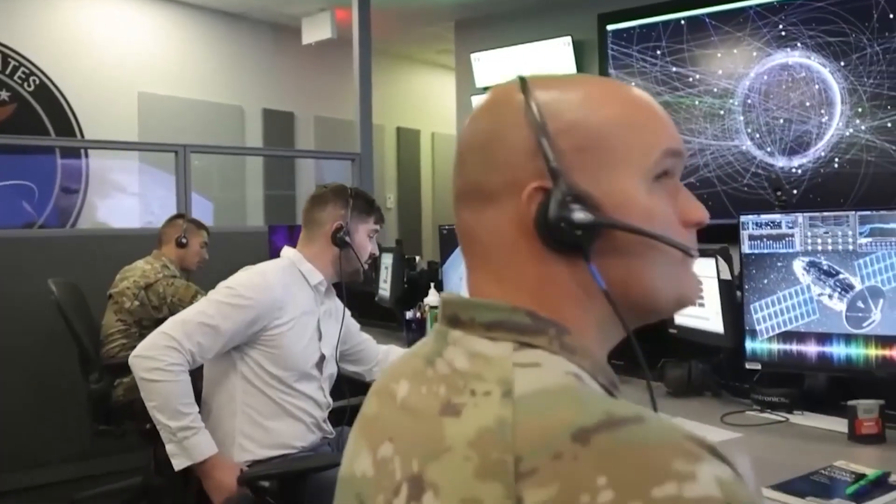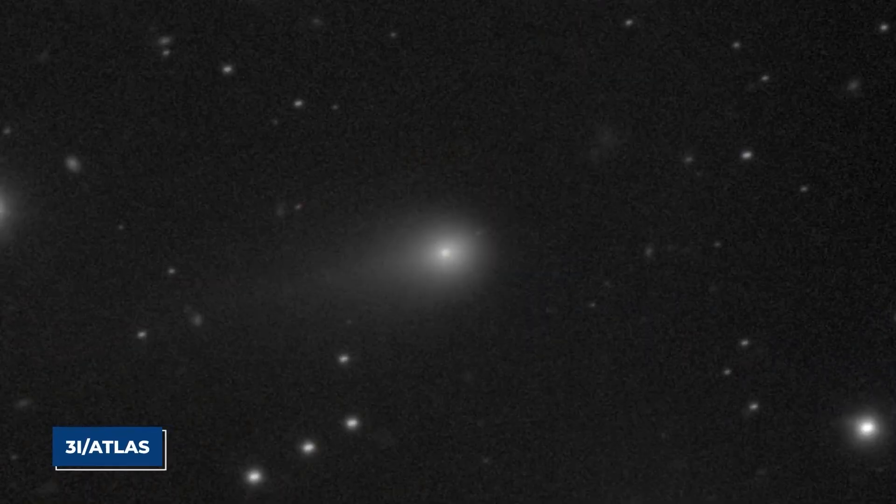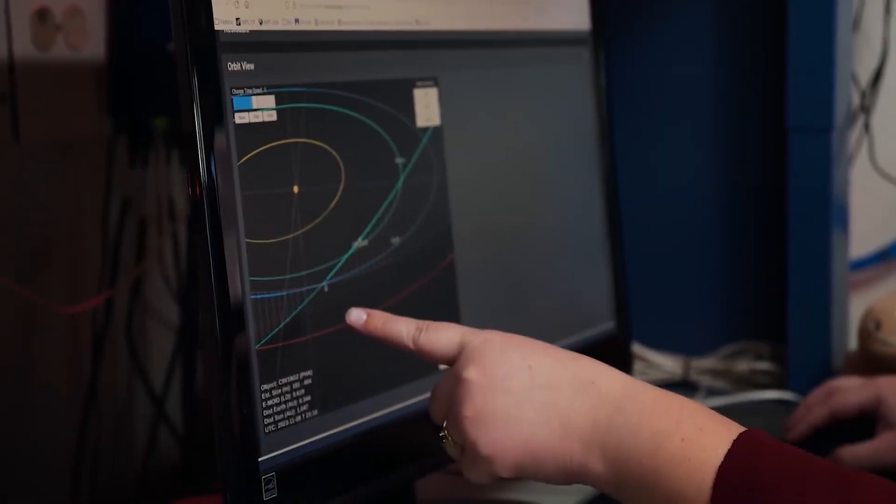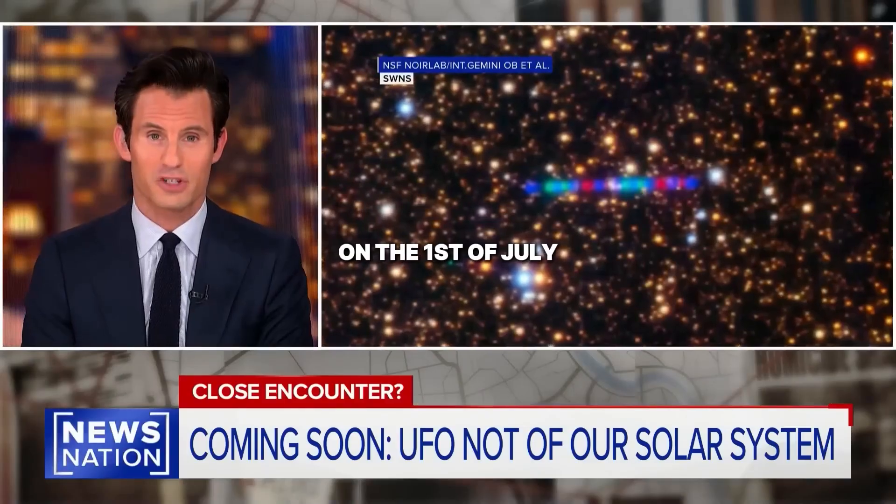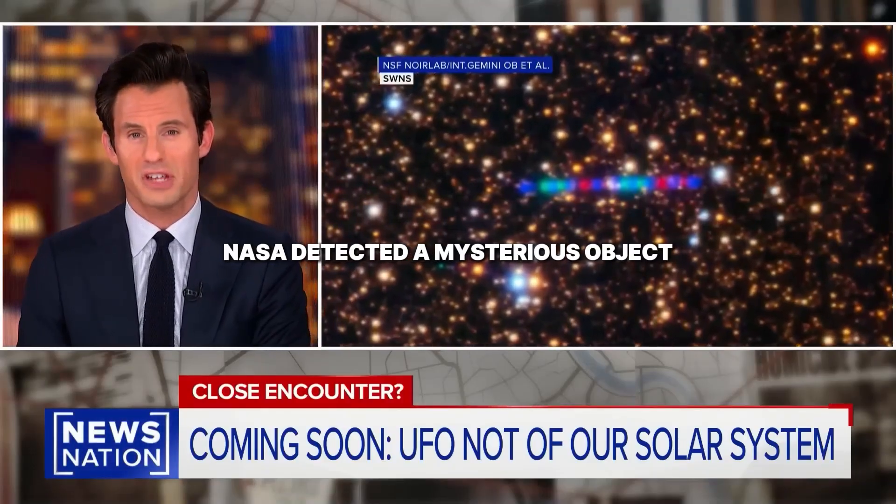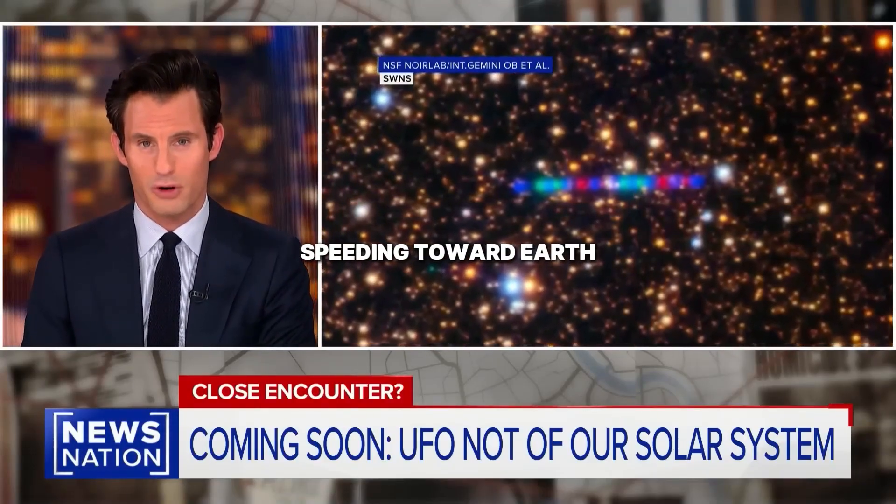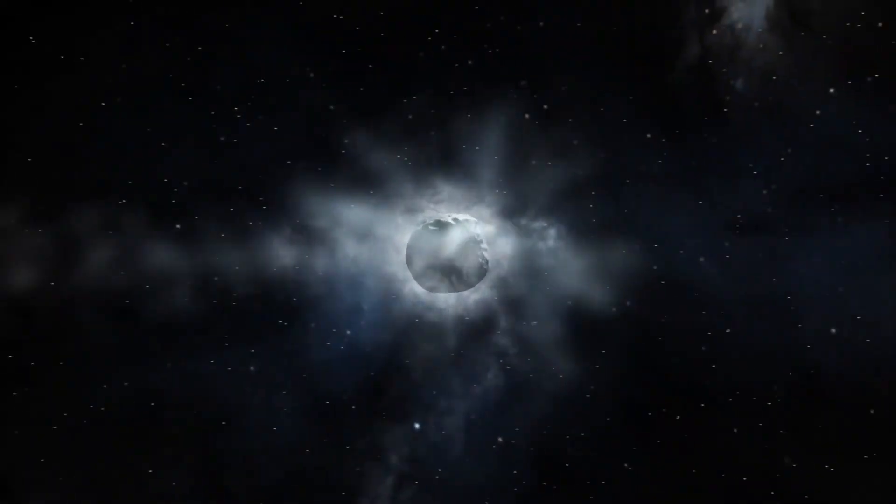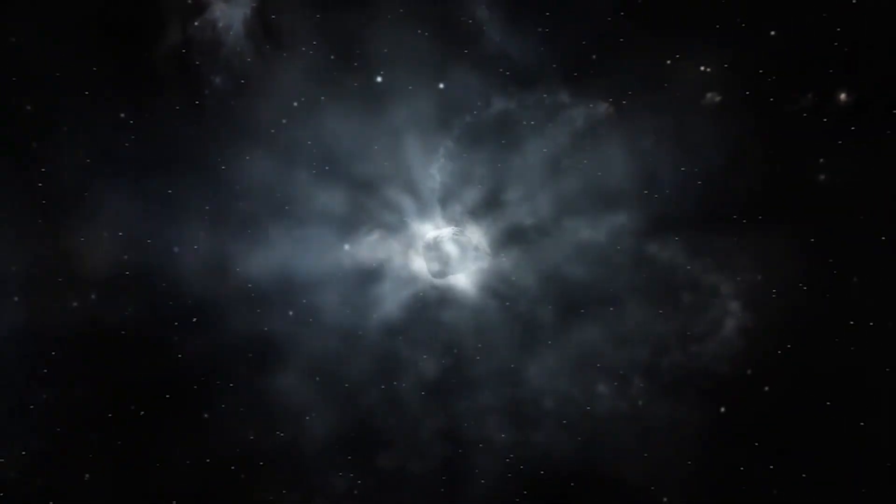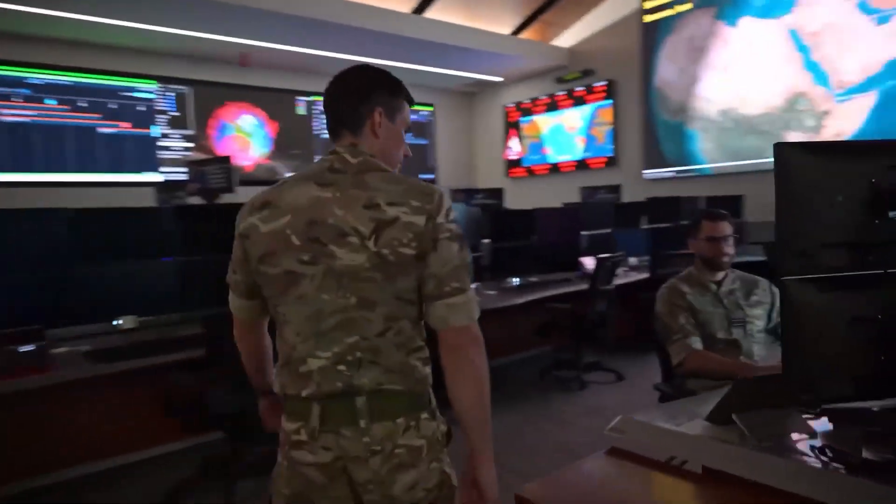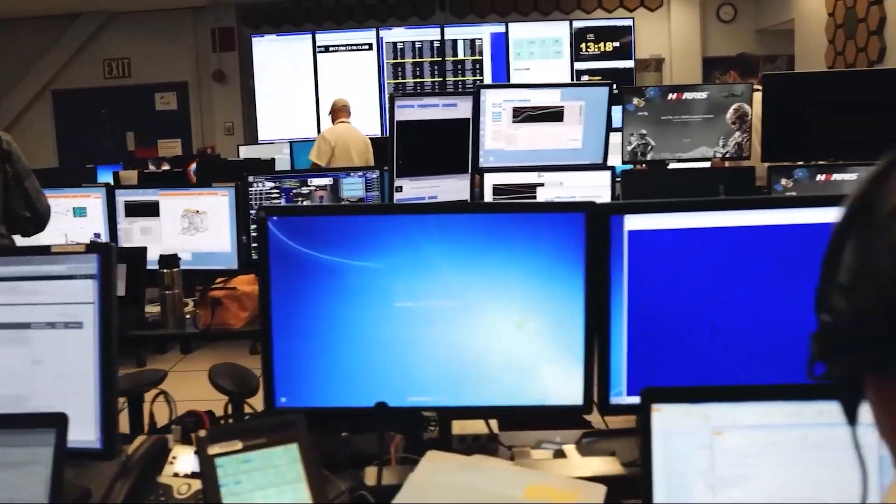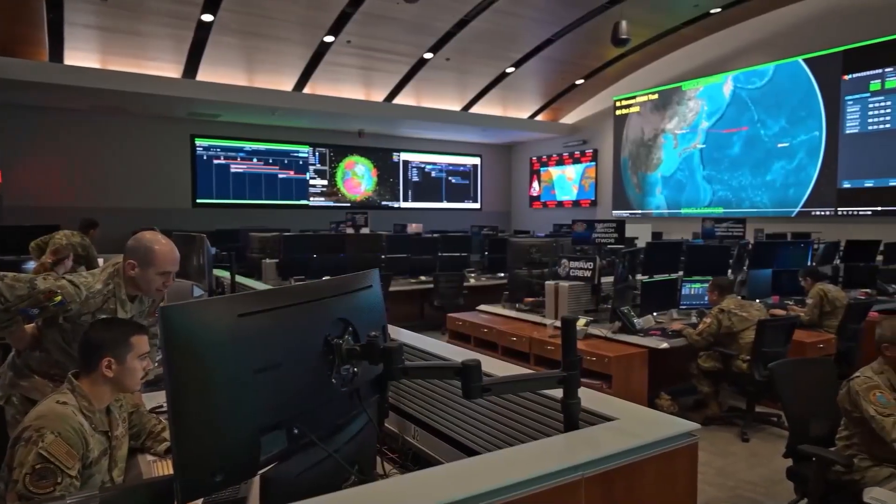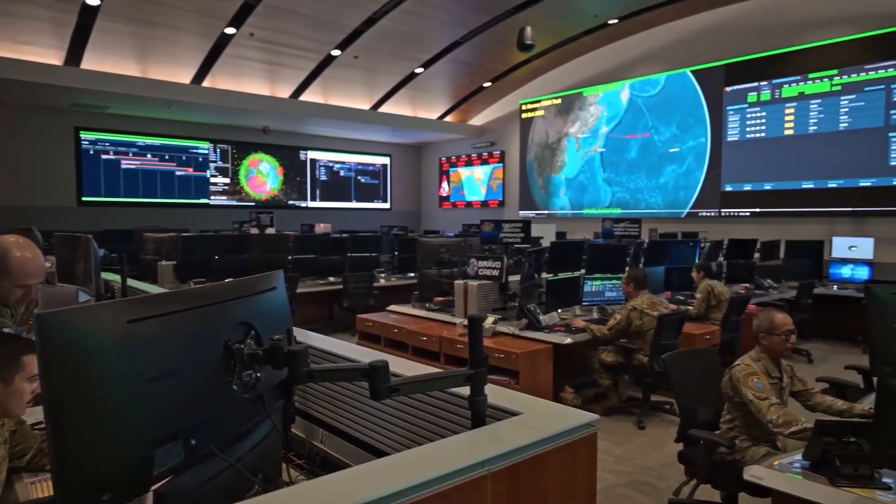A chilling bulletin from the United States Space Force confirms what many feared. Object 3I Atlas has an early impact prediction. On the 1st of July, NASA detected a mysterious object speeding toward Earth. This dramatic shift has triggered an unprecedented level of urgency within global defense networks.